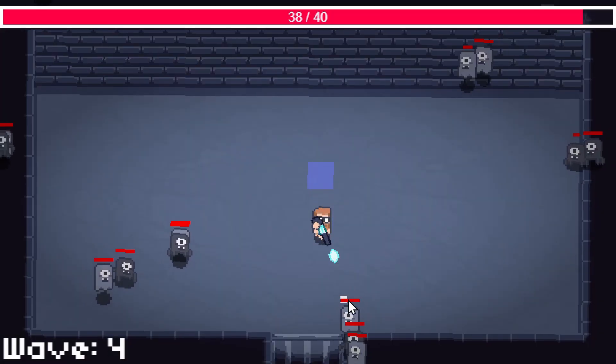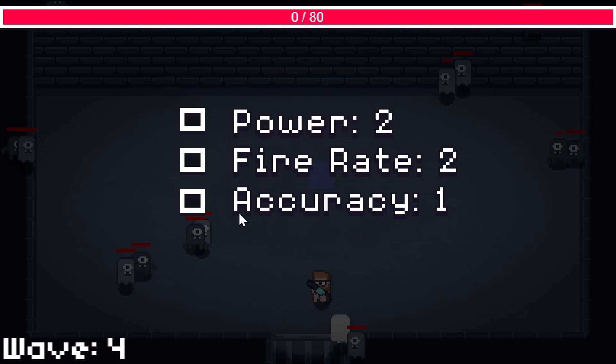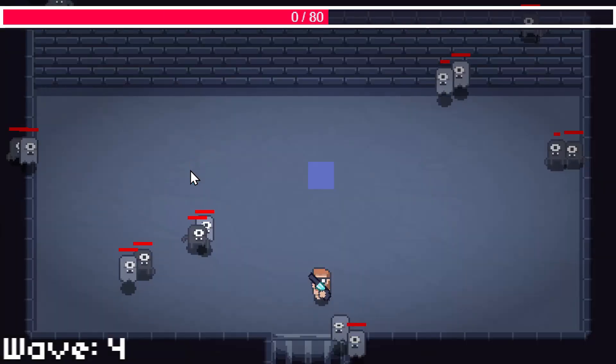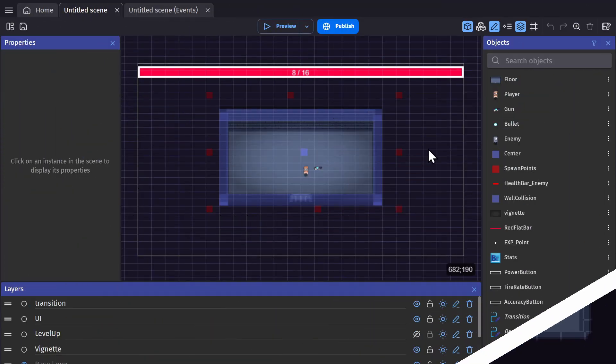So in this video we're going to be expanding on the number of enemies and the wave system in the game. So let's get started.